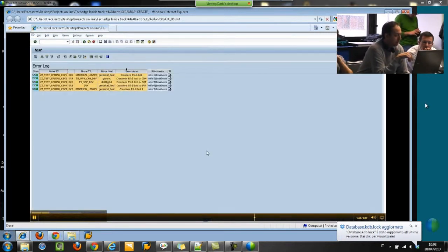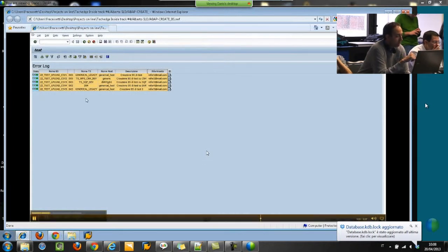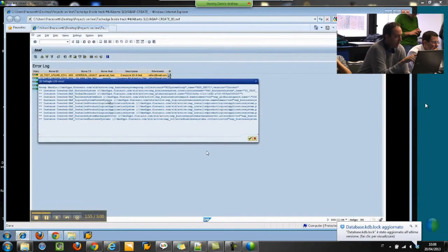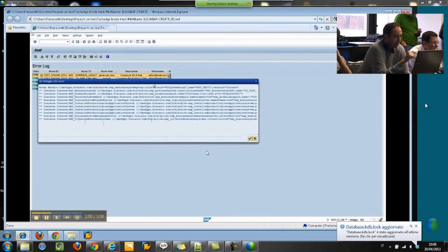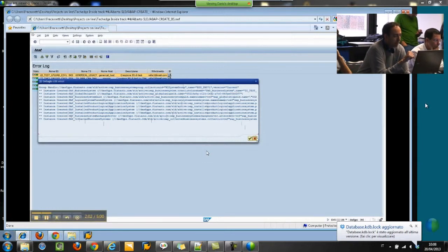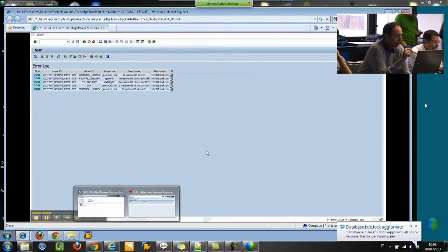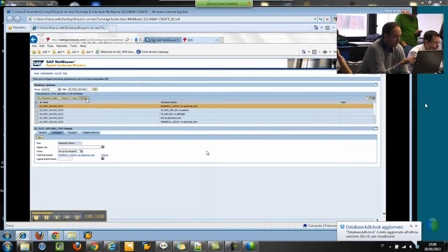Here is the log. If you see, all the information we have done with the system name, the BS name, the technical system, etc. And there is a little ID with the log, with all the information in the XI system.